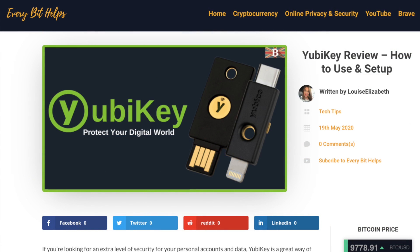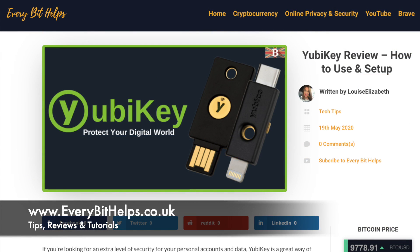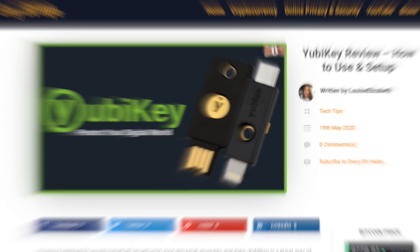Also please do head over to my website at everabithelps.co.uk where related blog posts are also available.